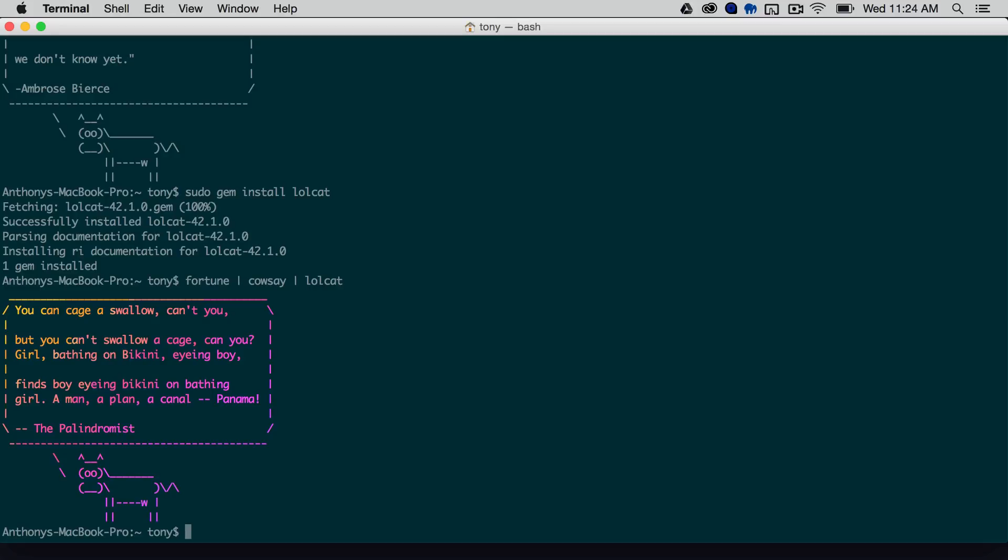So the last thing we'll want to do is add that to our shell prompt or our shell file. So if you're running bash, it'll be your bash RC or your bash profile. If you're running zshell, it'll be your zsh RC file. So I'm going to go ahead and open that.